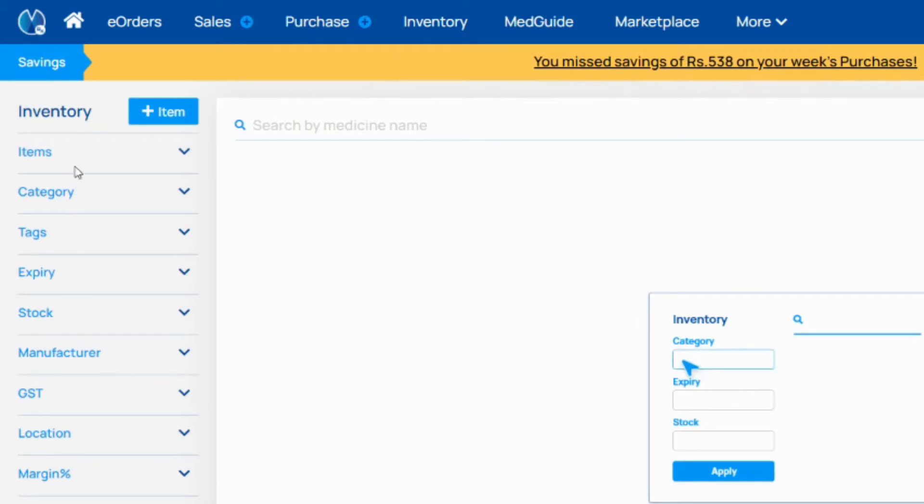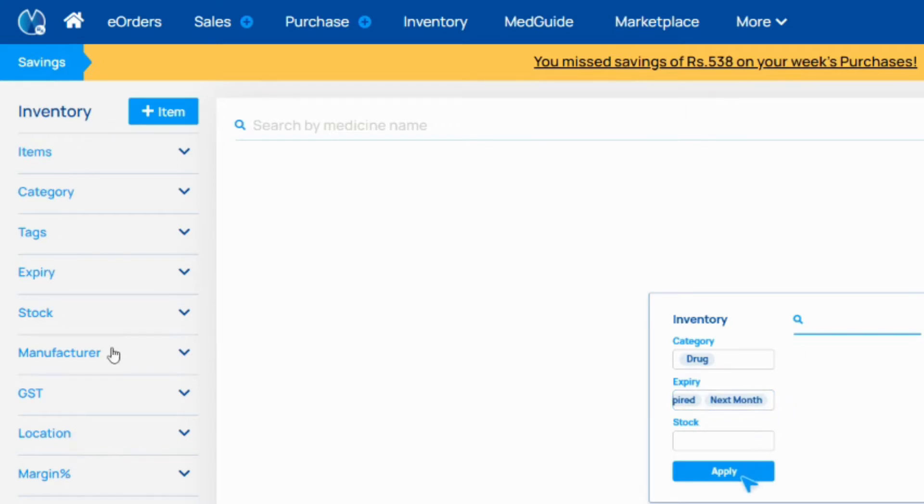Now here you can see some filters are given. You can search medicine easily by using these filters.